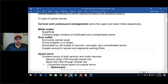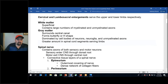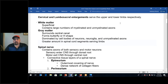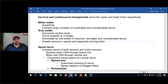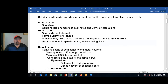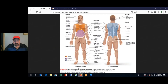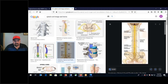The cervical and lumbar-sacral enlargements serve the upper and lower extremities, contributing to those plexus groupings of nerves. In the spinal cord, the H or butterfly shape you see anatomically represents gray matter. Let me show you an image of the spinal cord cross-section.